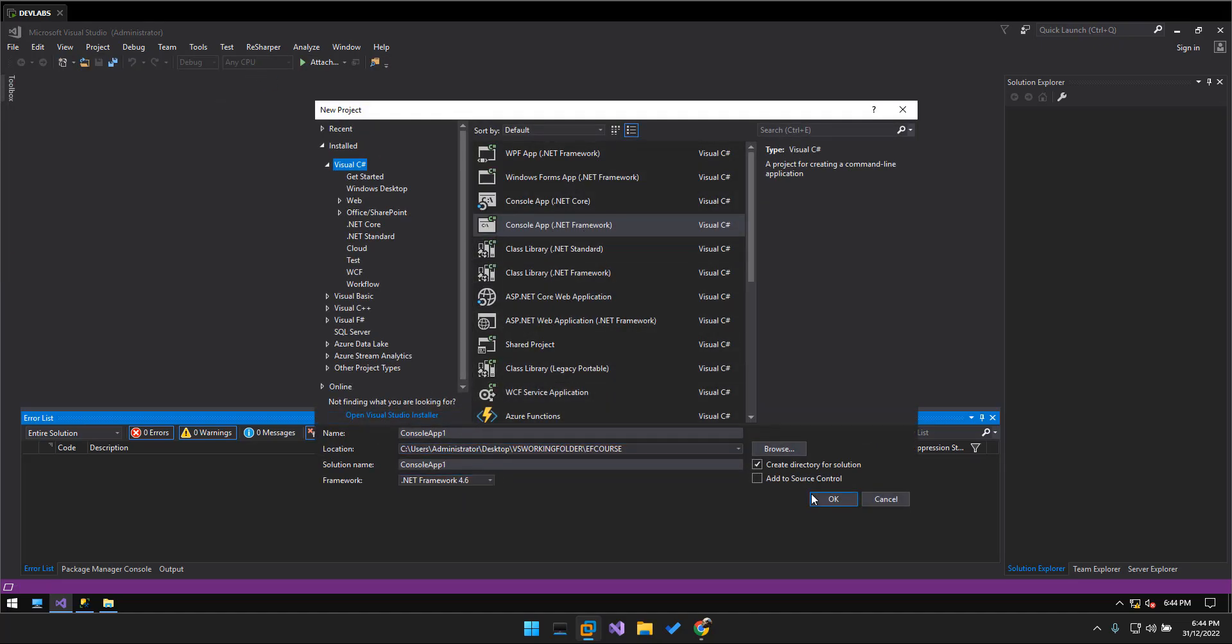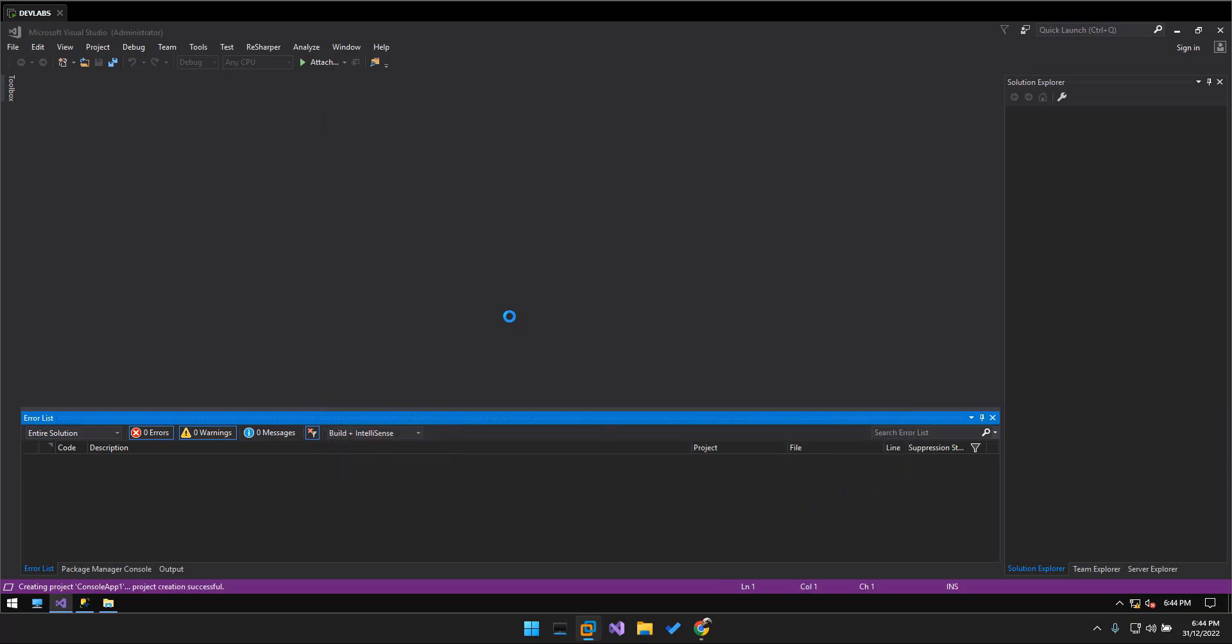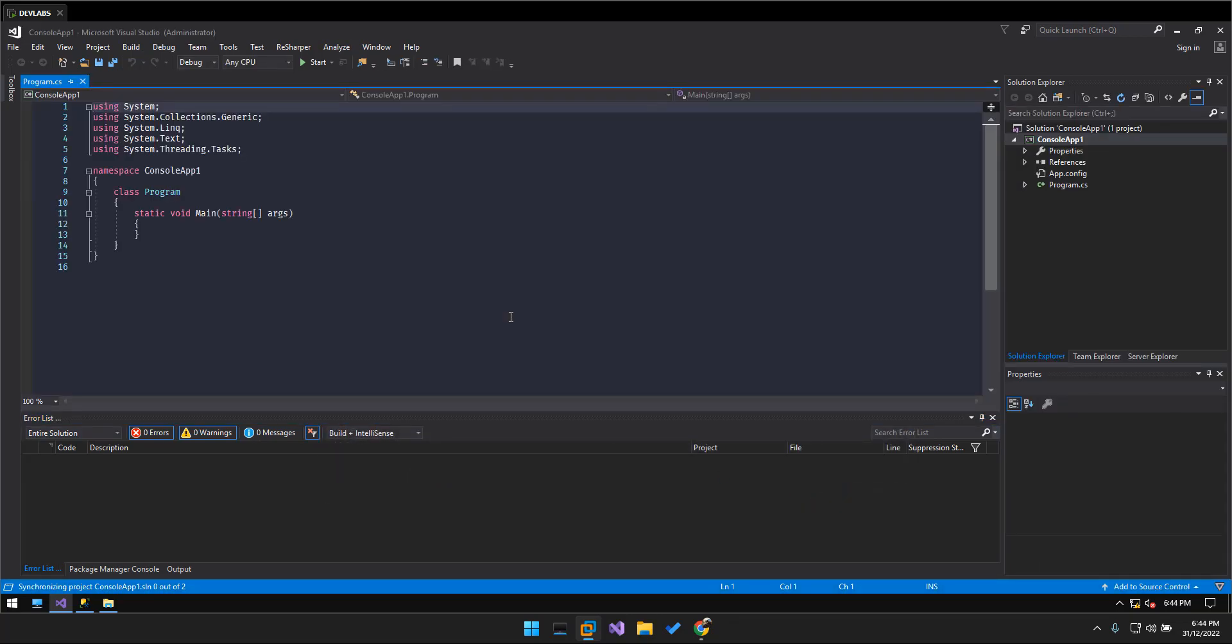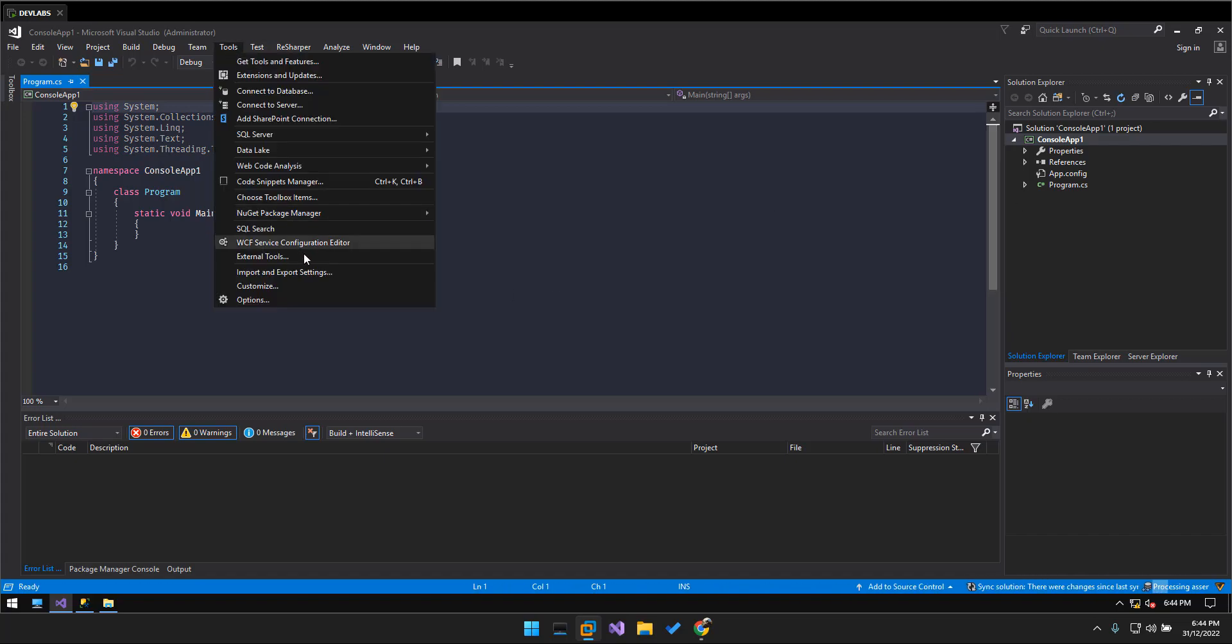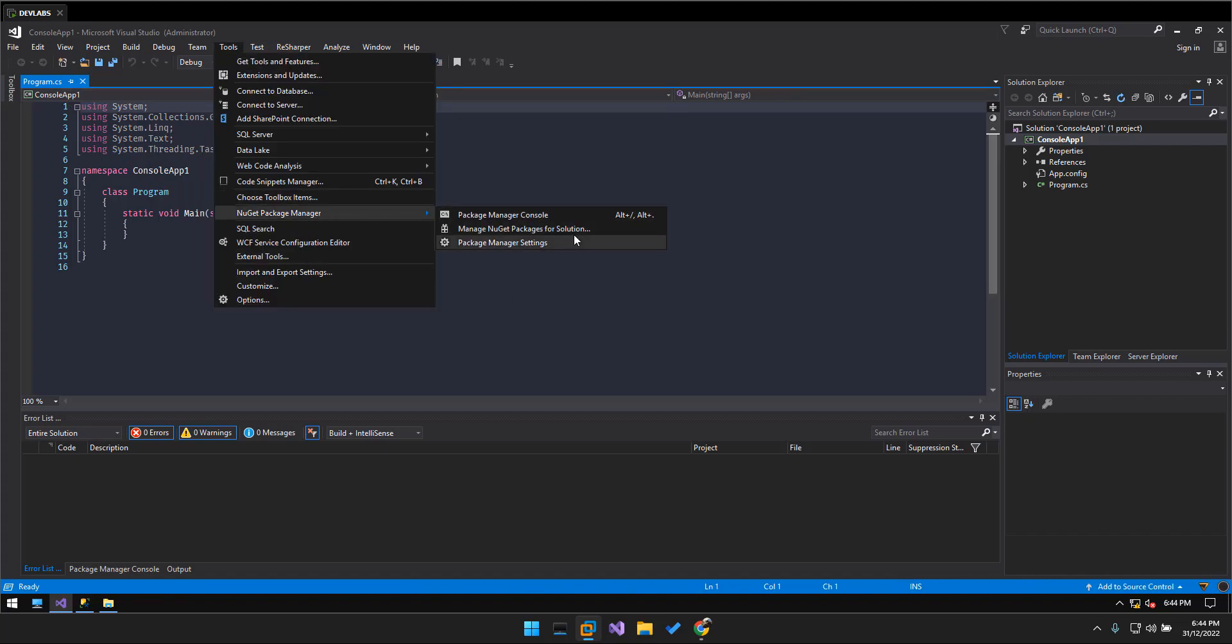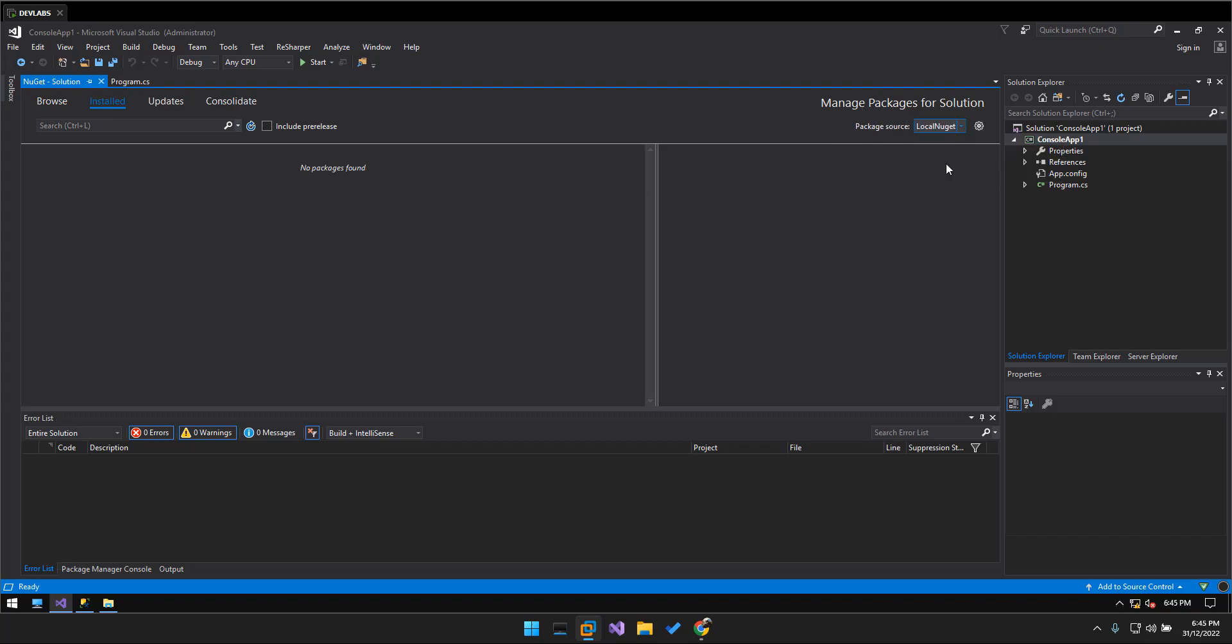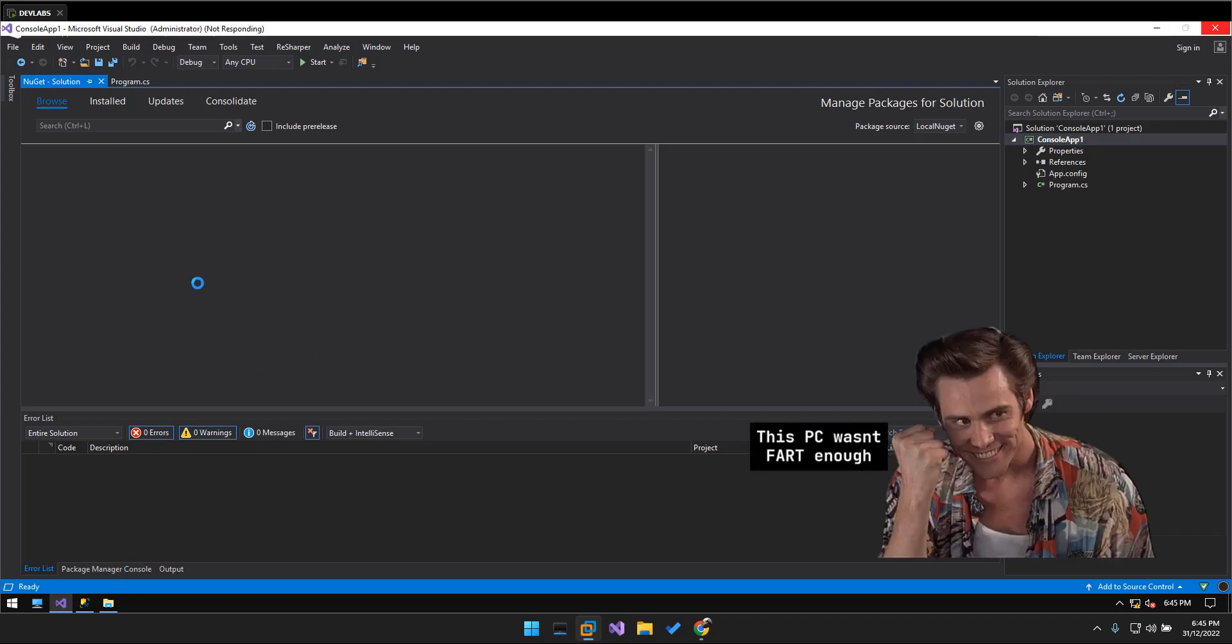Set OK and then we go to the Tools and look at Package Manager for the solutions. So here in here we see that the package source, we're going to select the local NuGet, the local NuGet package that we have created.